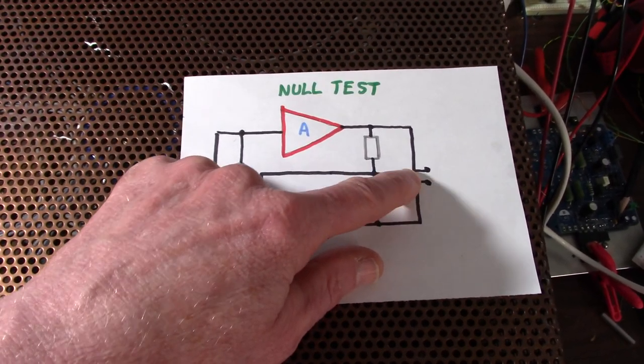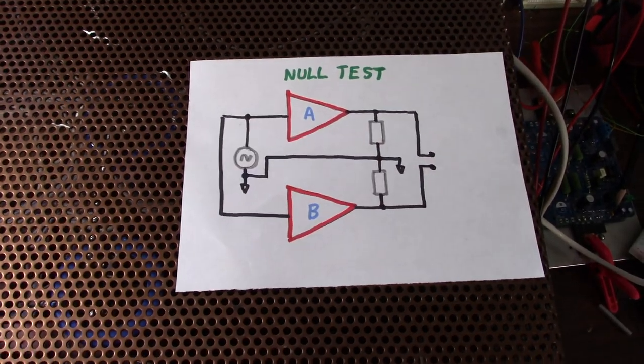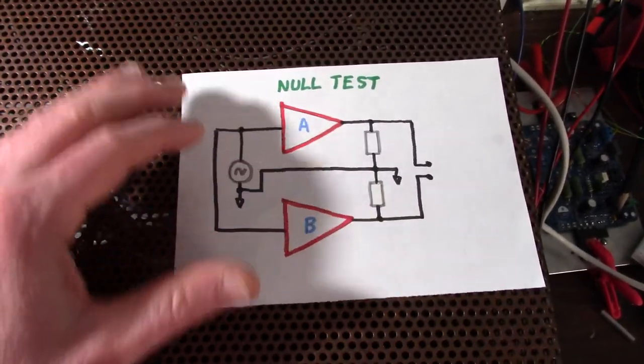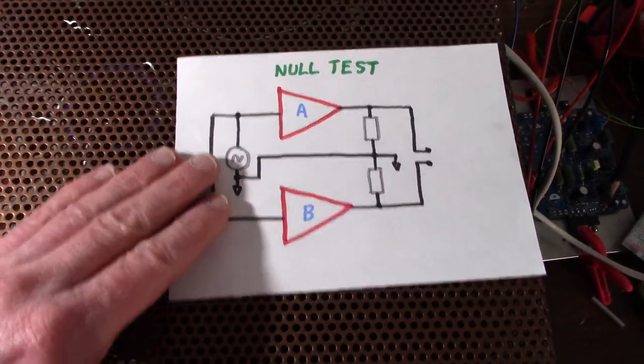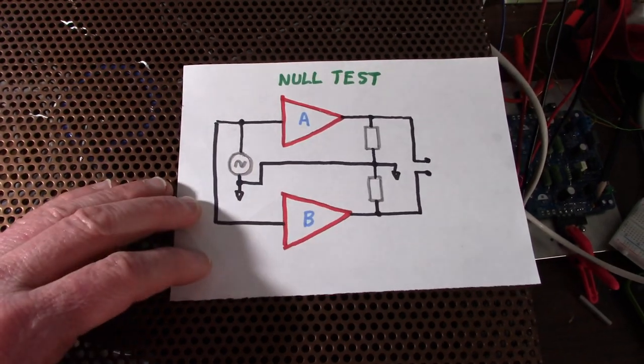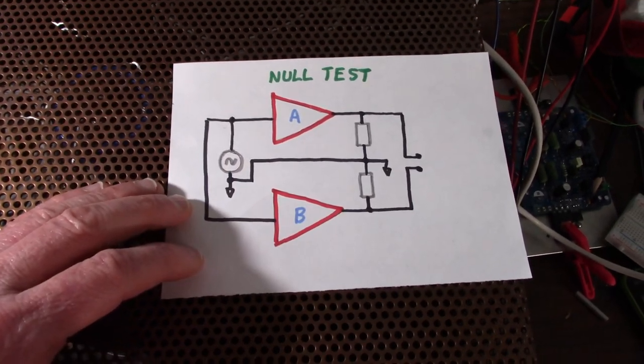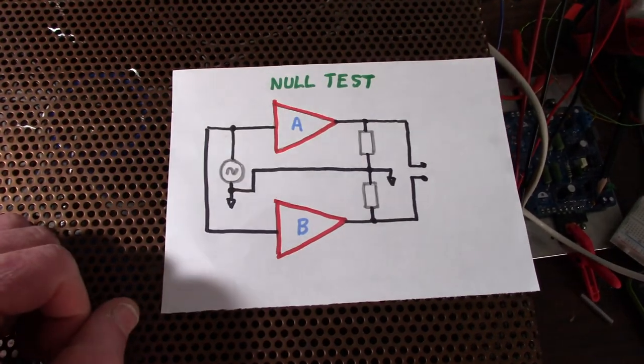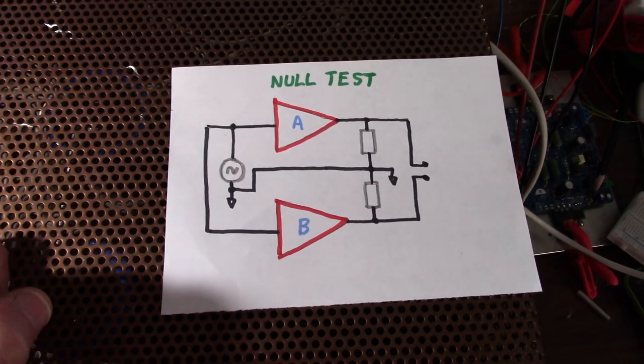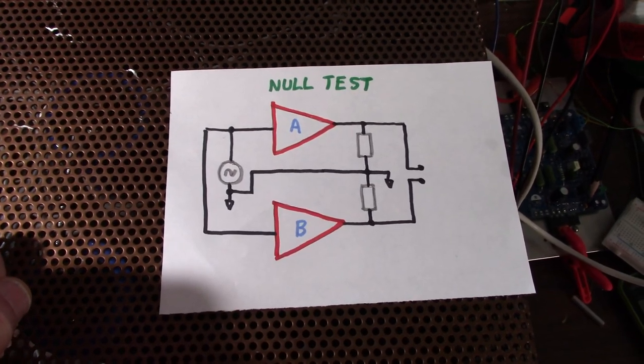And ideally, you should get a null here. The signals will cancel out. In real life, it'll never completely reach that. But I think this is a good test because it'll show if the amps are similar enough to each other. So let's get started.